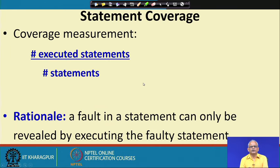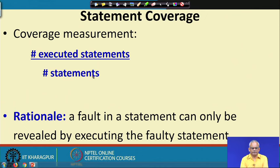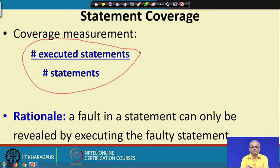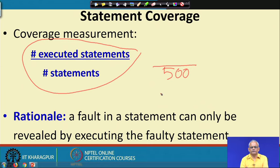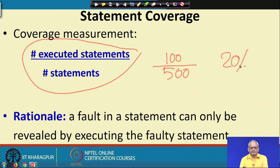Statement coverage is computed by counting the total number of statements in the program and tracking how many are executed by the test cases. The percentage of executed statements over total statements gives the coverage achieved. For example, if there are 500 total statements and 100 are executed, we have achieved only 20% statement coverage. The other strategies we will see achieve stronger testing than statement coverage.